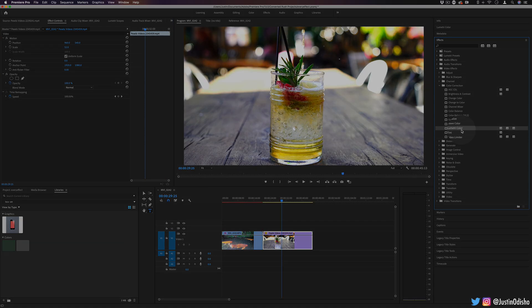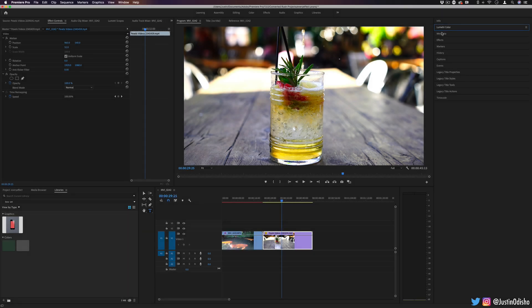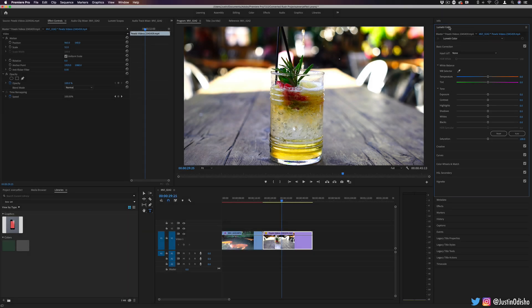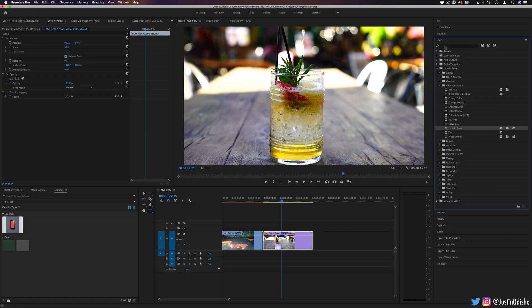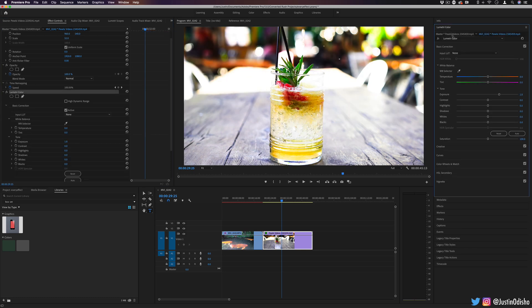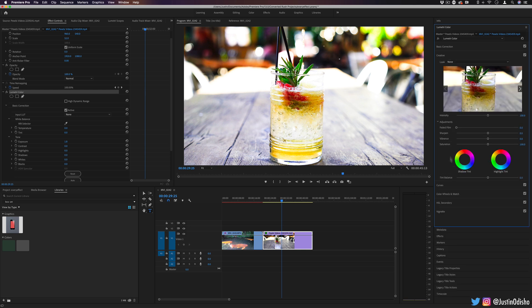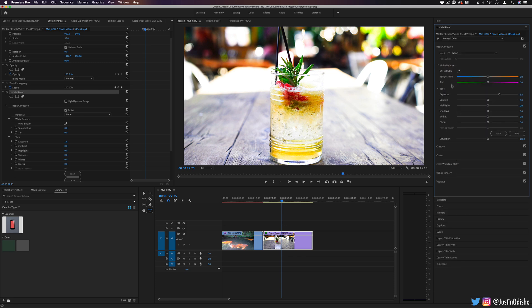Next up, we have Lumetri color, which you can also find in the Lumetri color panel now. But this brings all these effects that are in that panel and allows us to adjust them in the effects control panel. Pretty much the same effects that you have here. I would say if you want to go over every single effect here, check out my two videos, how to color correct and how to color grade. I go over all these panels more individually, but it's your basic stuff like exposure, contrast, etc.